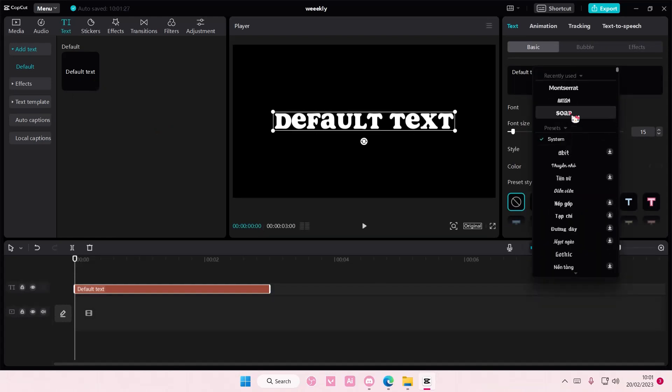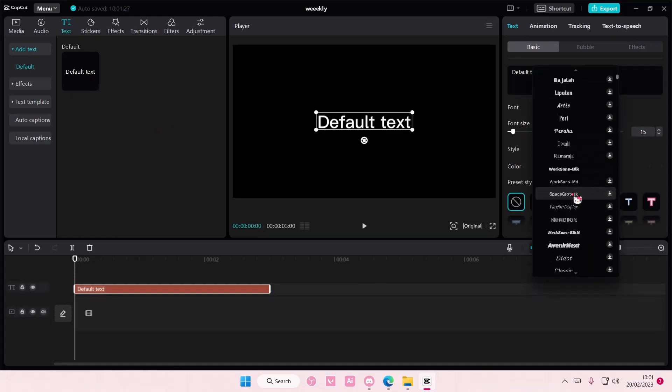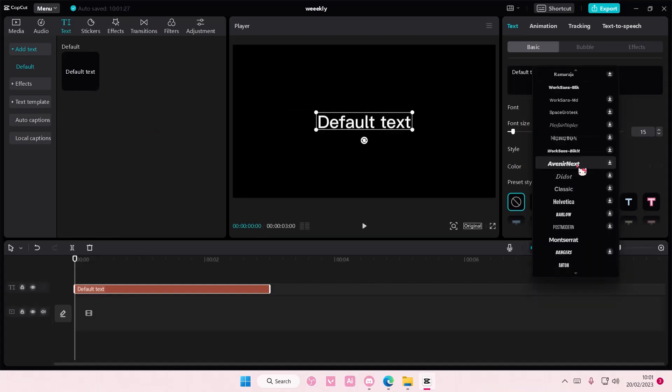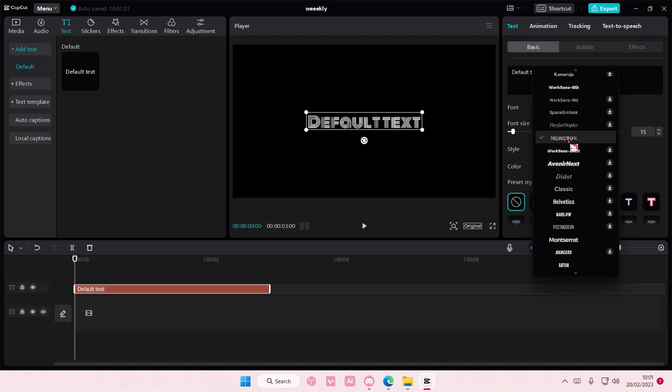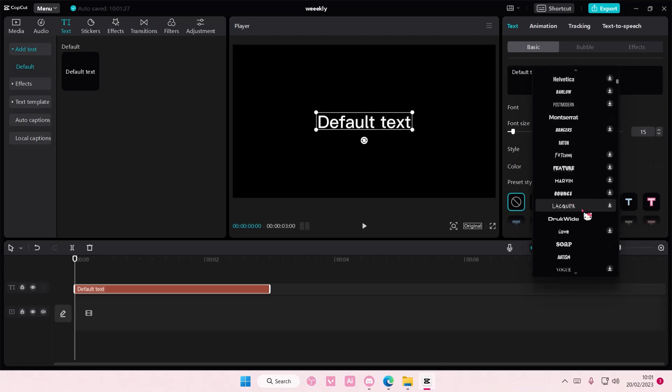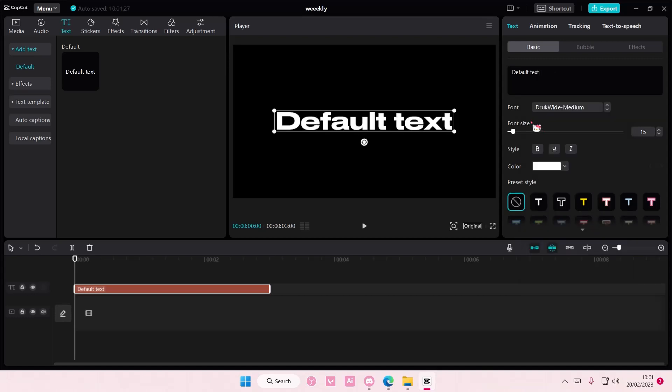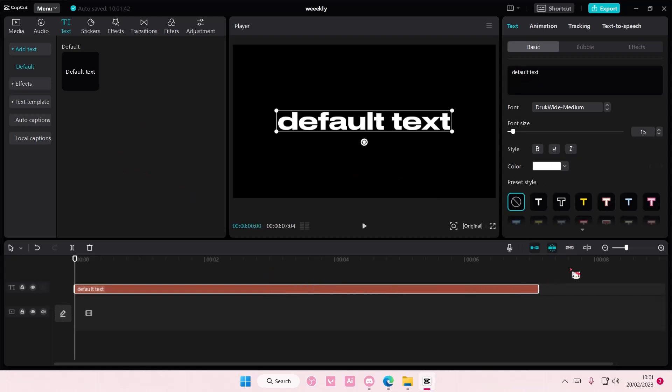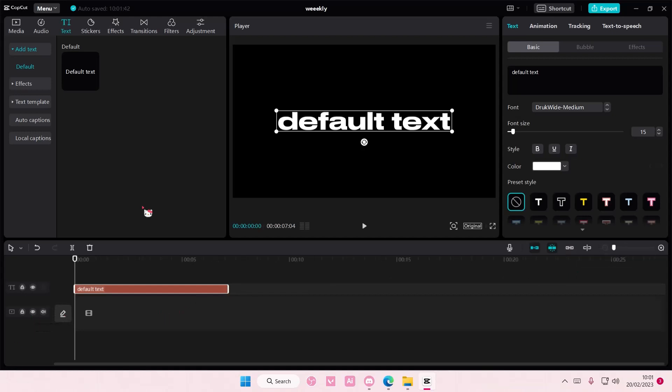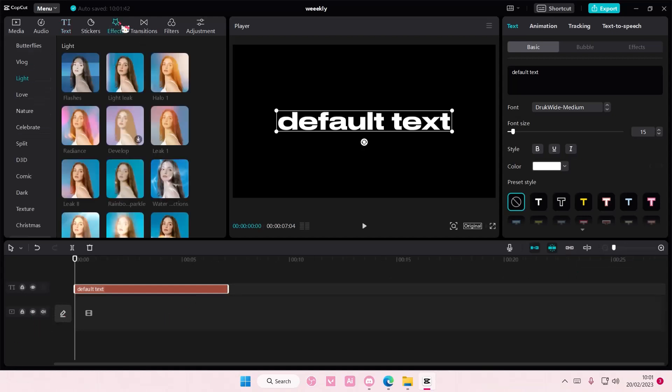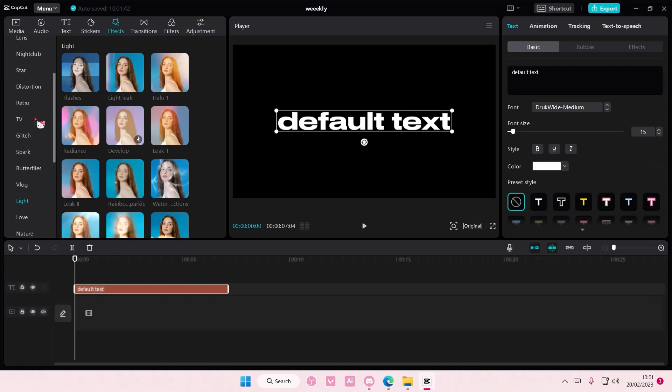I'm going to choose this text and just leave it as default text. Now we're going to go to effects and select the distortion one.